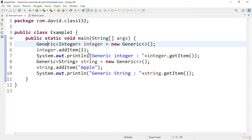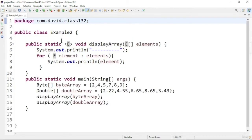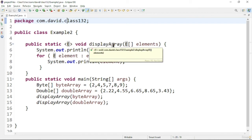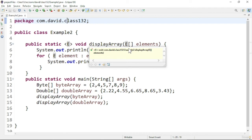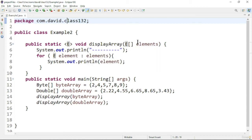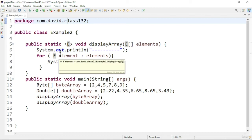In this program we are going to create a generic method which will print all the different types of arrays in Java. Here you can see I have declared a generic method: the syntax is E followed by the method name displayArray. In that method I am taking E square brackets as the parameter, so arrays will be passed as elements.